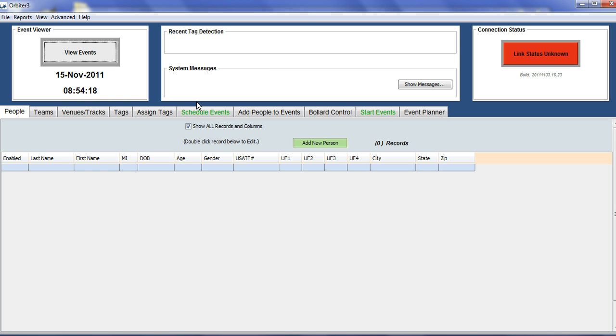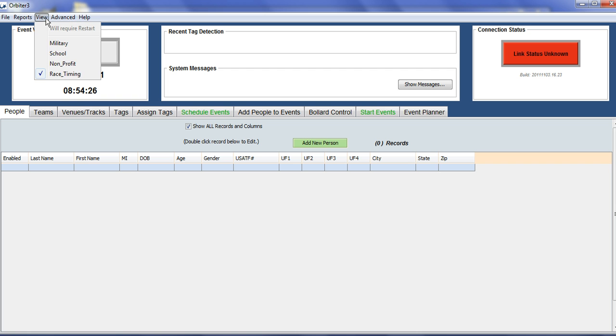The first thing you will want to do is set your Orbiter to the type of racing event that you will be running. This is found under the View menu.